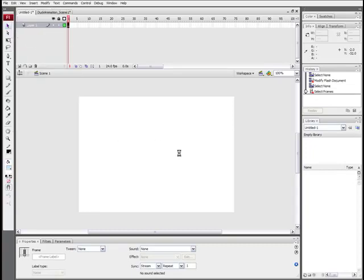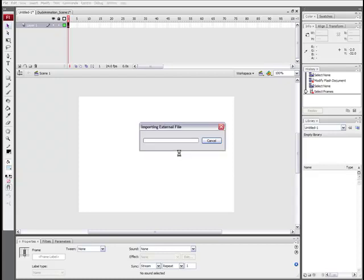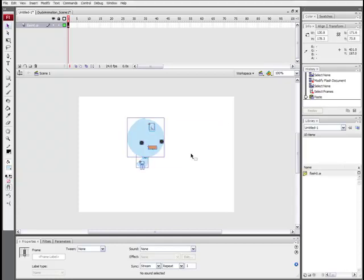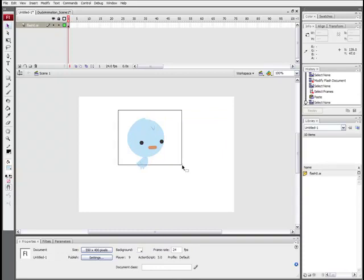Now it's going to give us a preference box. It's going to ask us for some settings and whatever it gives you should be the best default. So just make sure that you tell it that you want to keep the recommended Adobe Illustrator settings and that you apply the recommended settings. We don't have to worry about maintain layers. So here's our character.